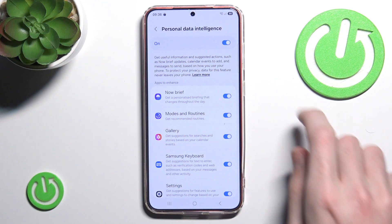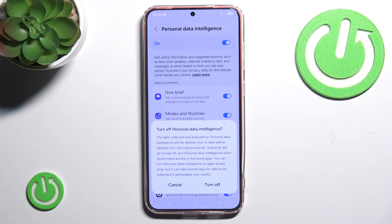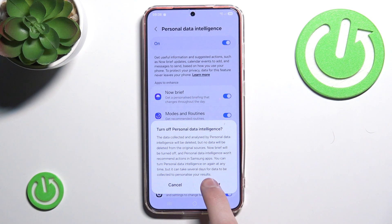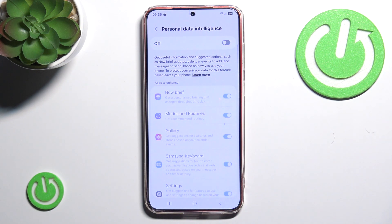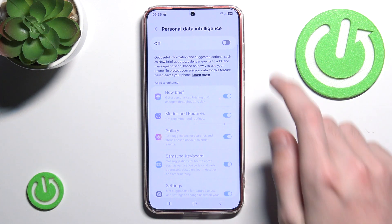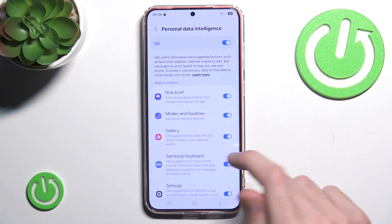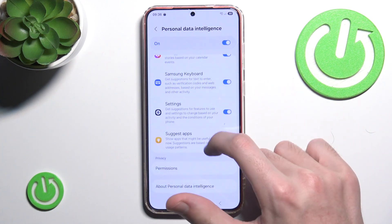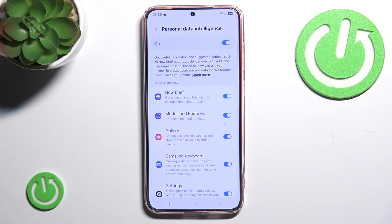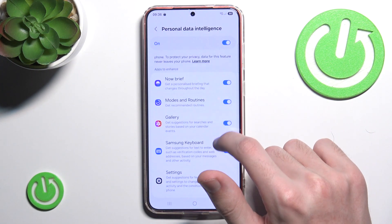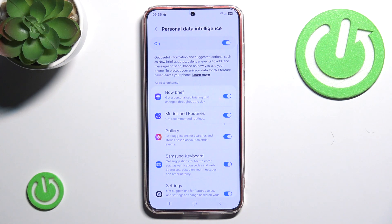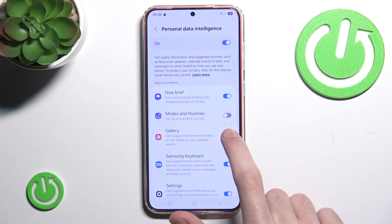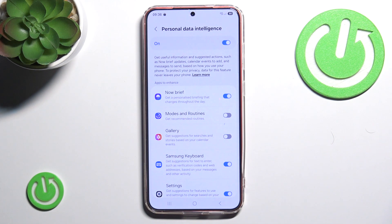So we can simply disable it all — we can click Turn Off — or we can enable it once again and disable it for specific applications, for example for Modes and Routines and Gallery.